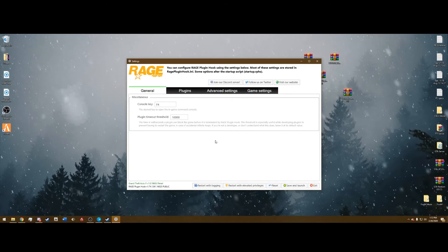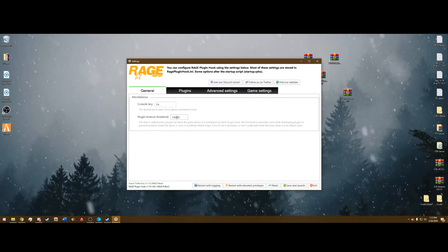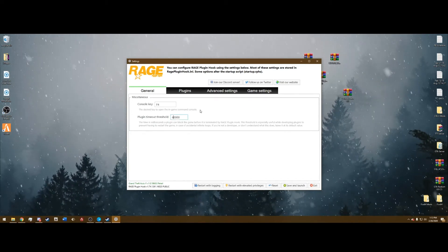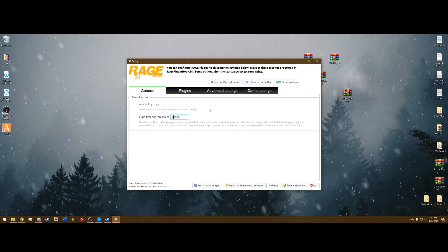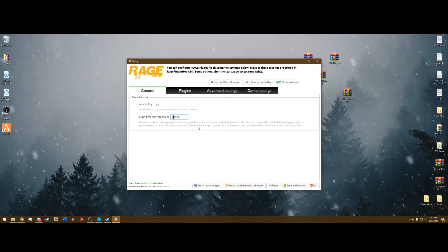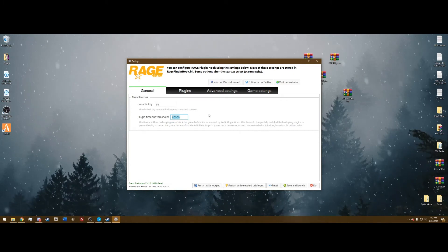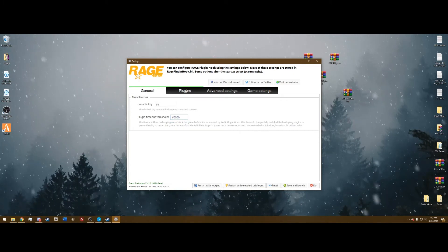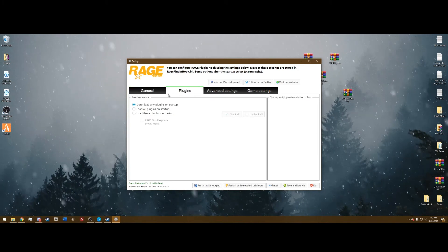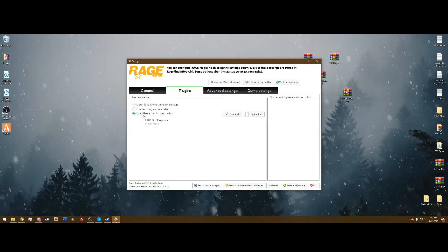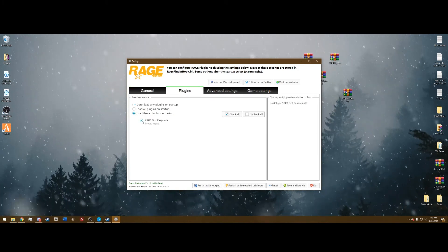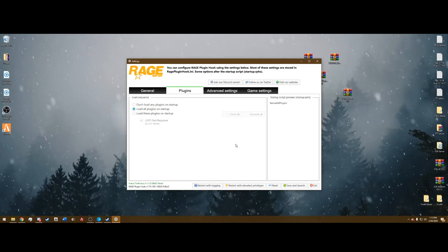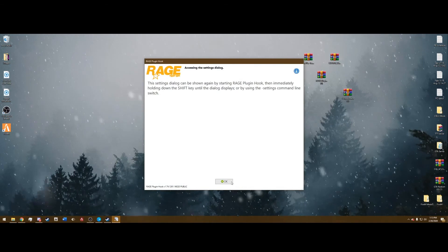Now this is really important. You see plugin timeout threshold, change this one to a six. All this does is makes it where it's the time in milliseconds a plugin can block the game. This will obviously make it longer, so your game is less likely to crash. Go to the plugins tab, click on load these plugins on startup, select LSPD first response, and then hit the middle option to load all plugins on startup, and hit save and launch.